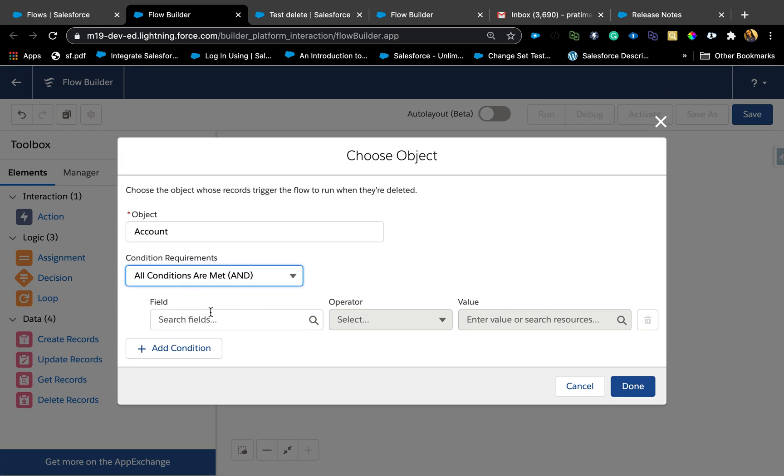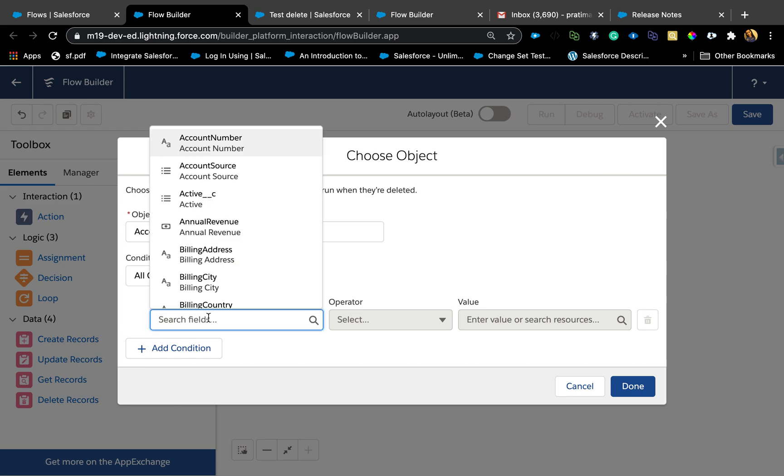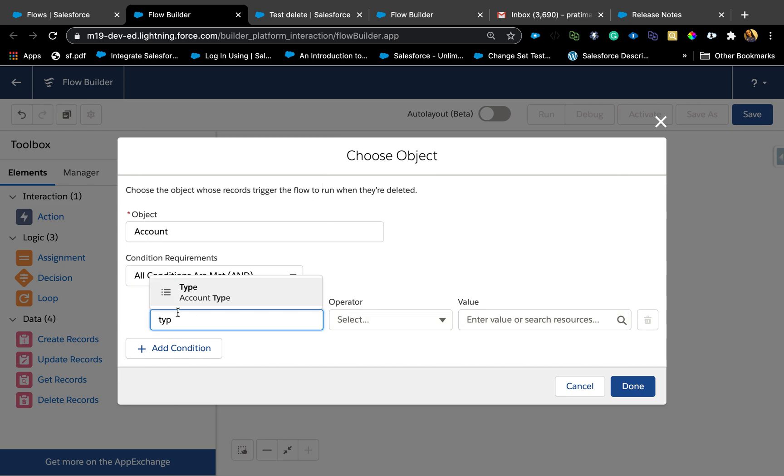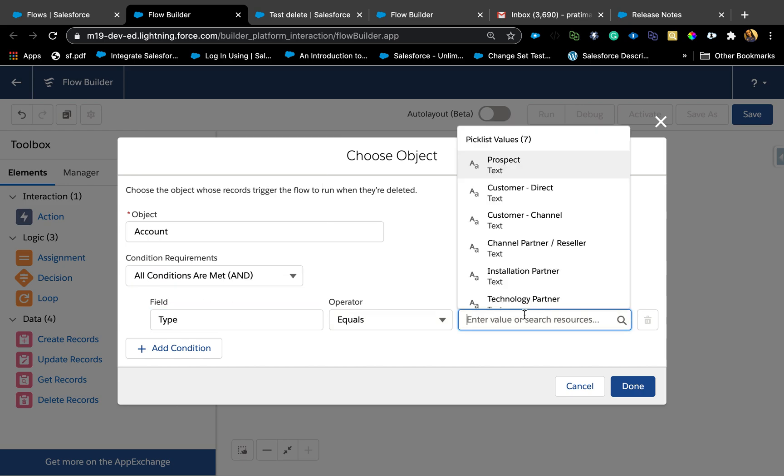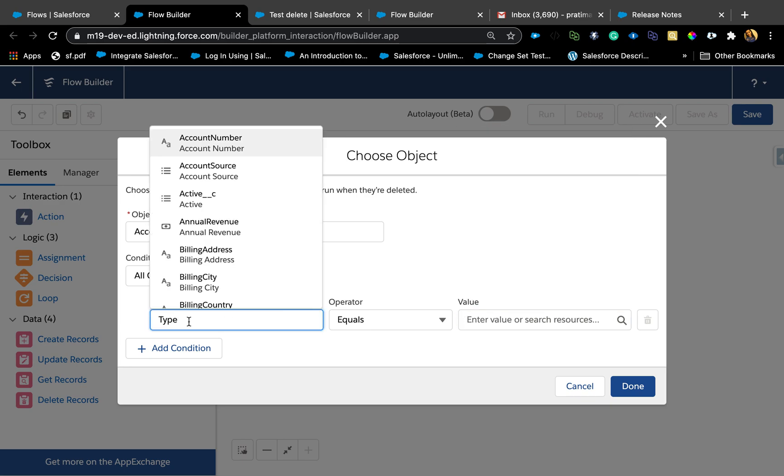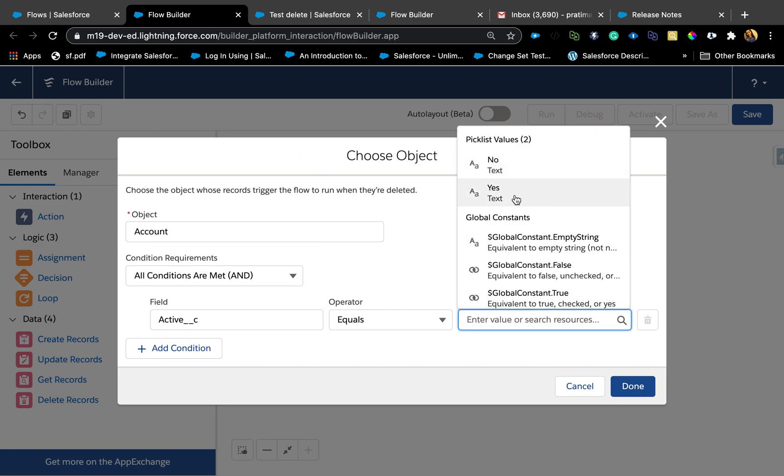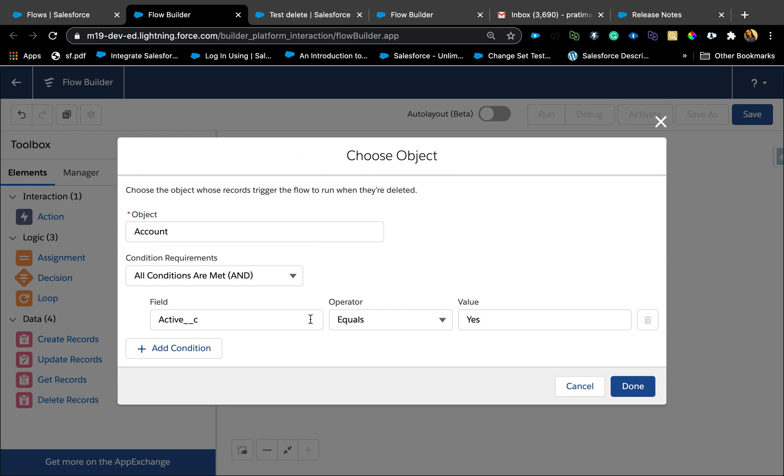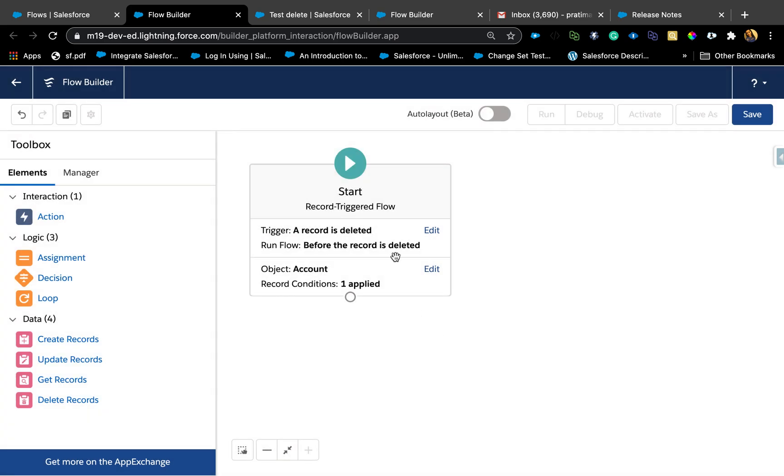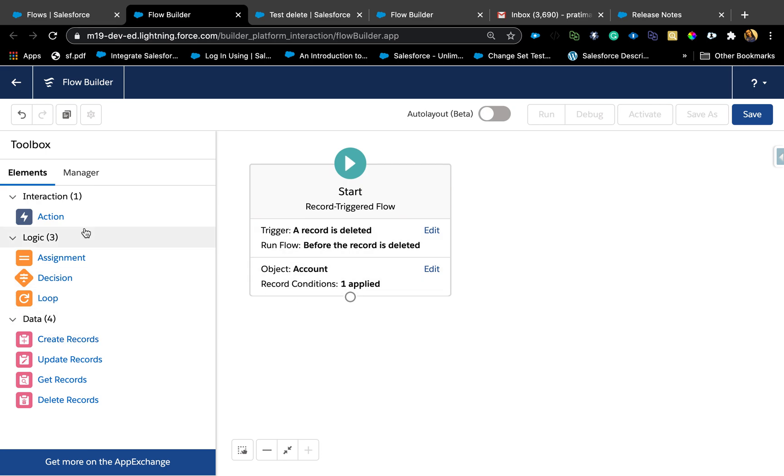For now, let's just say the account type is active. Rating equals yes. Active equals yes. Hit done. So the trigger should only fire when an account of active yes is deleted. Any other account gets deleted, this trigger won't run at all.